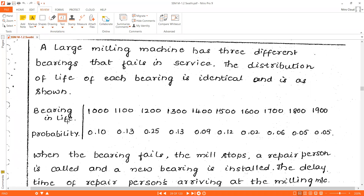These are the bearing life values and their probabilities are also given. That is 0.10, 0.13, 0.25, 0.13, 0.09, 0.12, 0.02, 0.06, 0.05, 0.05.